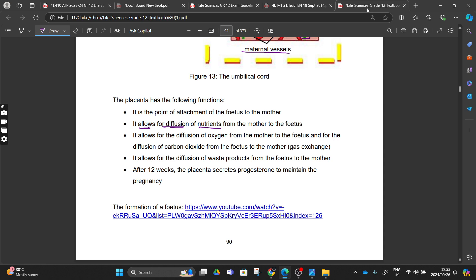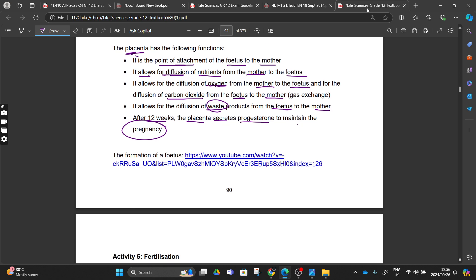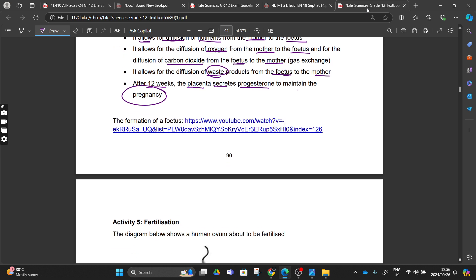Our placenta mainly allows diffusion - nutrients moving from the placenta to the fetus, oxygen moving from the mother to our fetus, carbon dioxide and waste products moving from our fetus to our mother. The placenta is also the point of attachment of our fetus and the mother. After 12 weeks, our placenta secretes progesterone to maintain the pregnancy - it was the corpus luteum doing this before, but after 12 weeks progesterone is now being produced by our placenta.